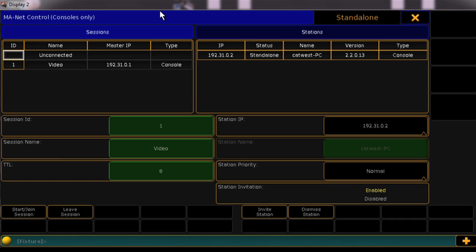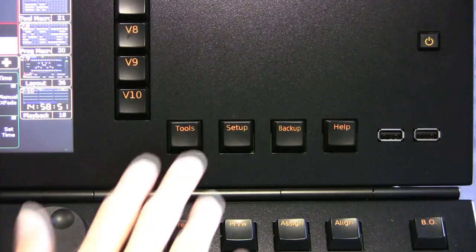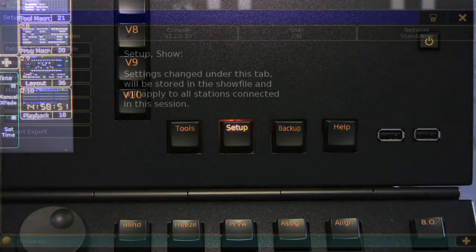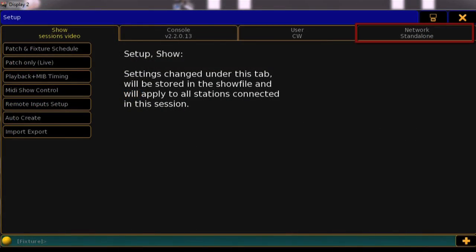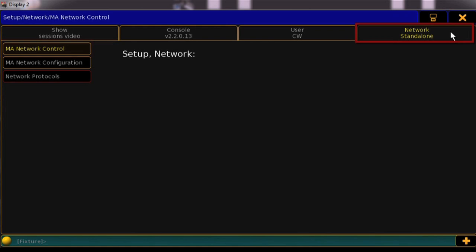Session management is very similar to Series 1, and this should look familiar if you've already watched tutorial number 5 covering network protocols. Press the Setup key and select the Network tab, then press MA Network Control.